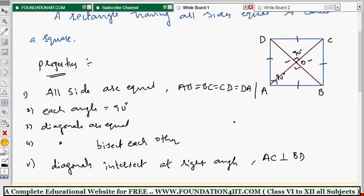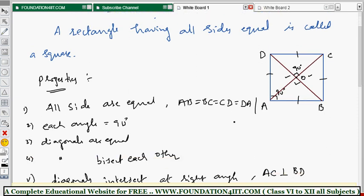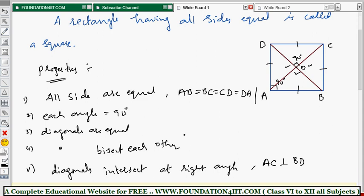This is the extra property you see in a square: all sides are equal, diagonals bisect each other, and at the same time they bisect each other perpendicularly. That is why the diagonals of a square are called perpendicular bisectors. These are the properties of a square. Next, we will see the properties of a trapezium.